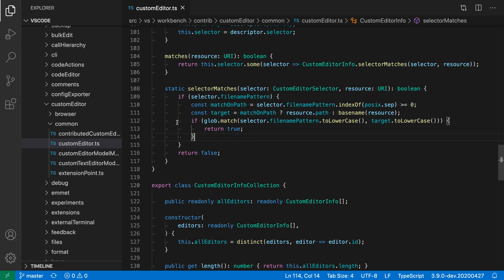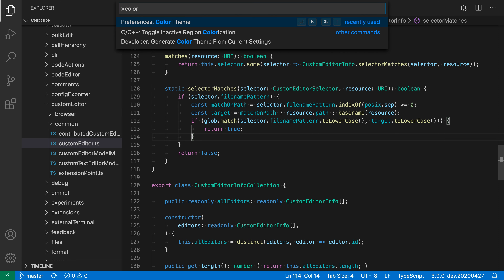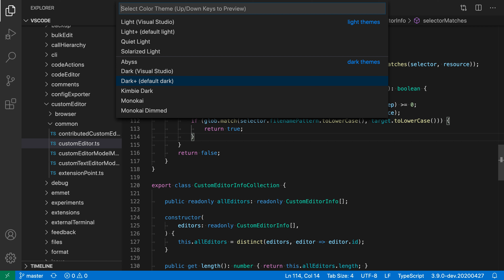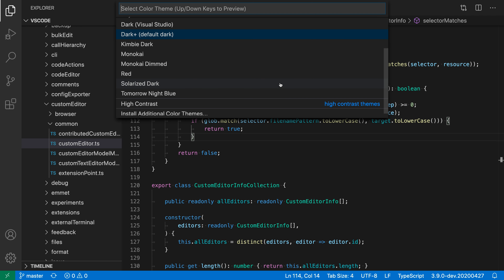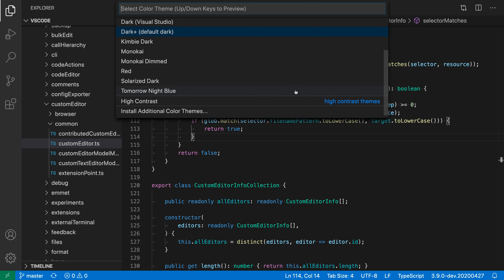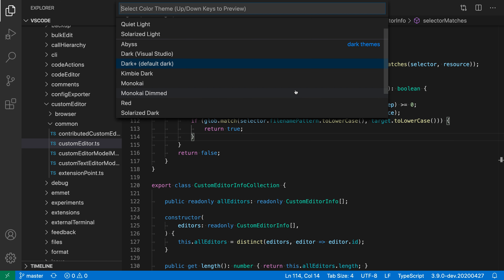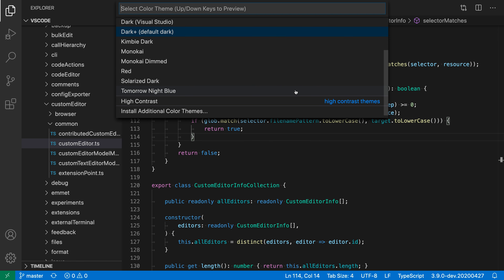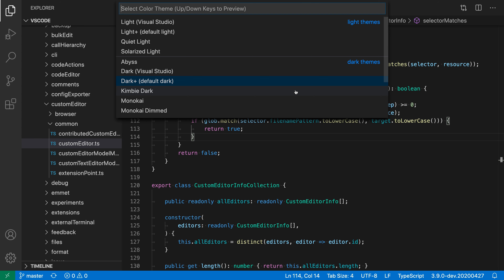There are also a lot of color themes available in the marketplace that you can install. To adjust the color theme, open the command palette and type in color theme. VS Code lists all the color themes — I'm currently on Dark Plus. The themes are grouped by light themes, dark themes, and high contrast themes. High contrast increases the contrast of everything, which might be helpful if you have low vision. VS Code includes around 10 color themes out of the box.